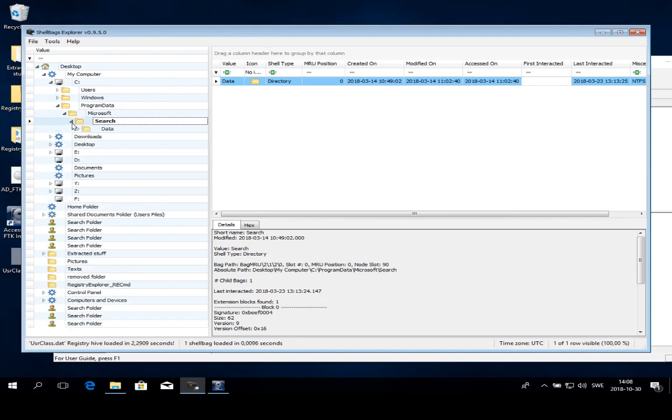This tells us that the computer or this particular user has actually been visiting this folder at some point, at one or more times, but definitely on the 14th of March. This can be very useful information because it tells us where to look further in our examination.